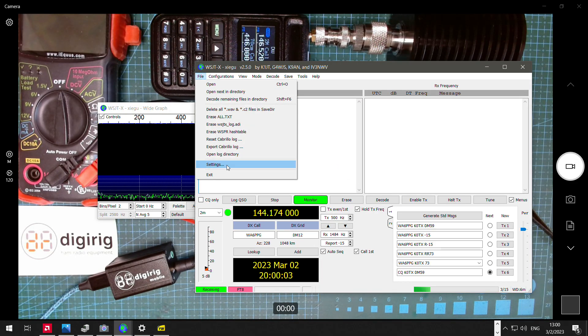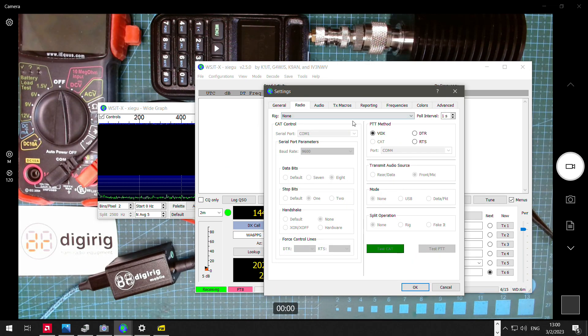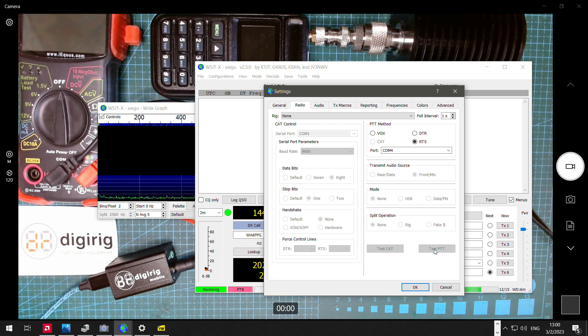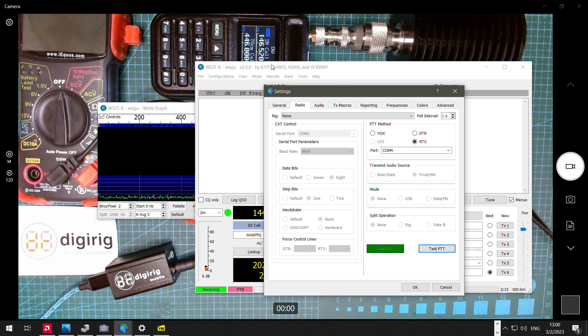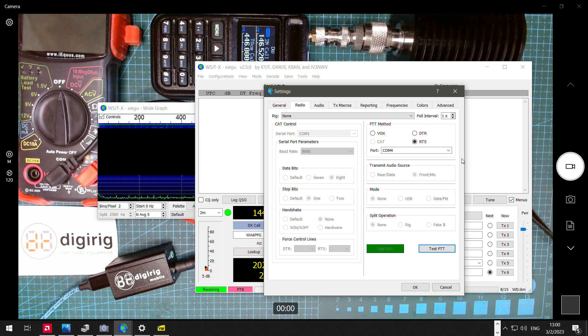Under the settings, we go to radio. We set to RTS over COM port 4, and now if we press test PTT, the radio switches to transmit. We press again, the radio switches back to receive. So this is a successful test. Everything is working as expected.